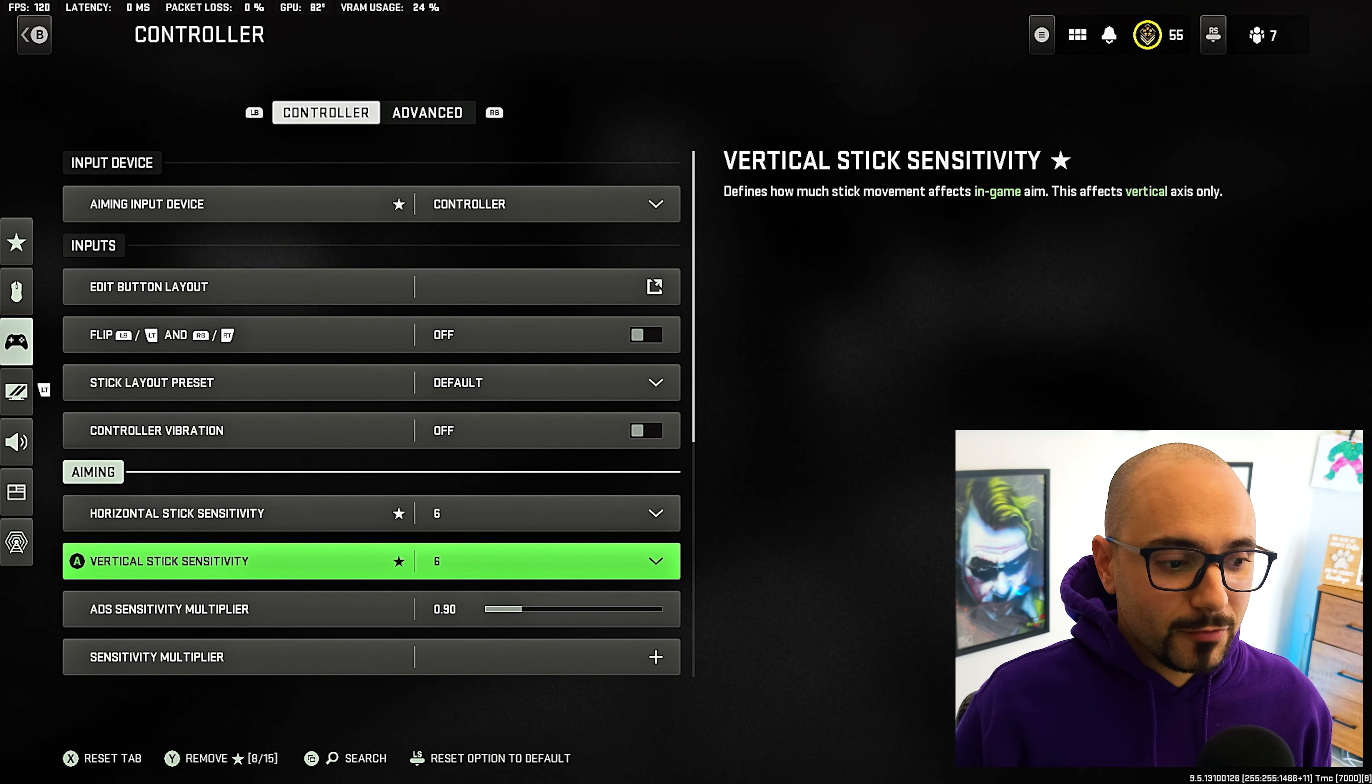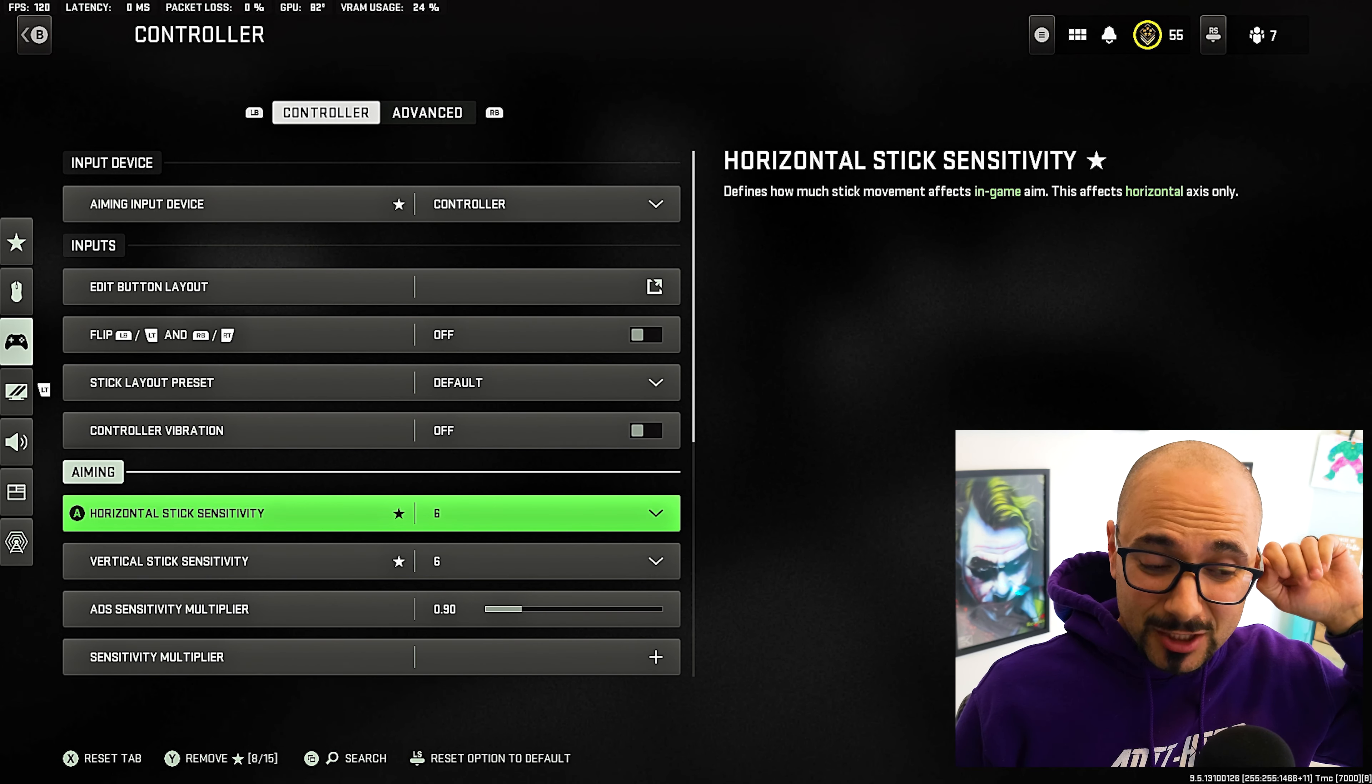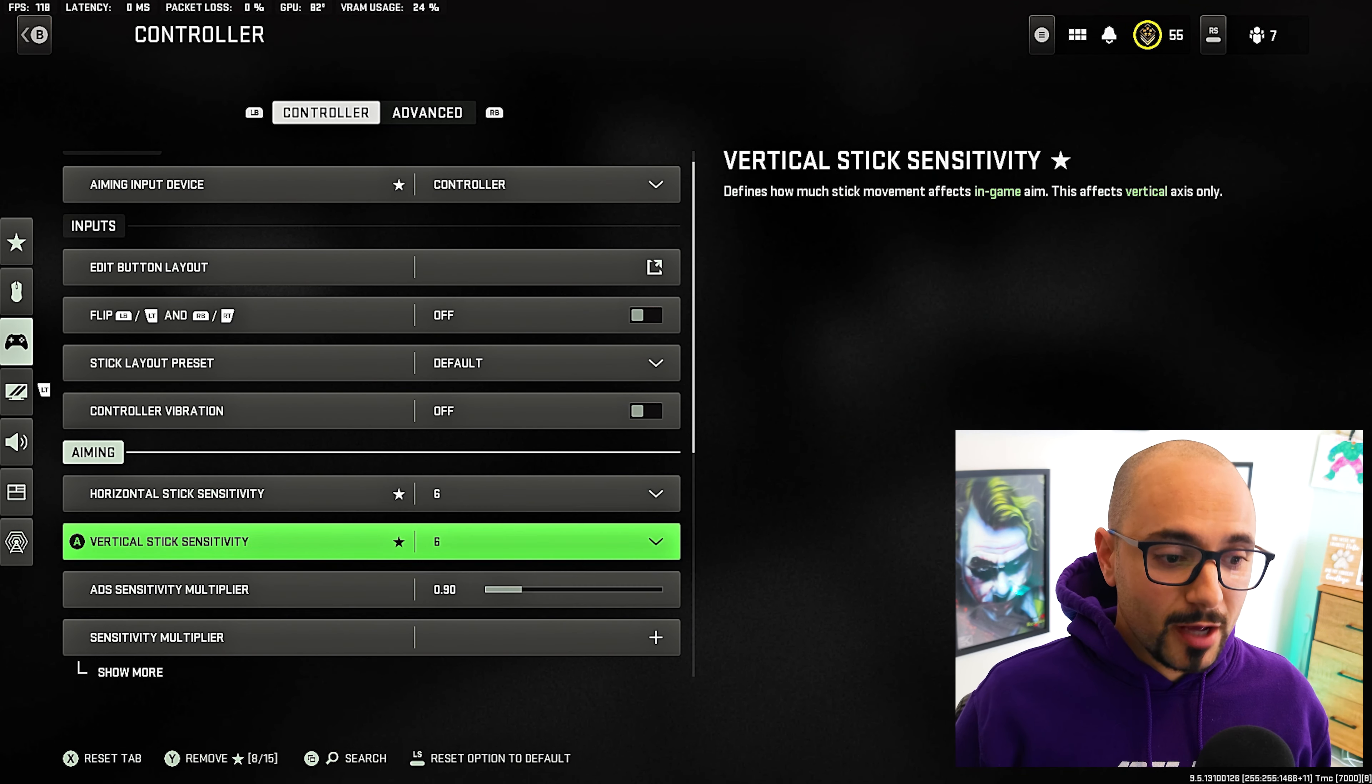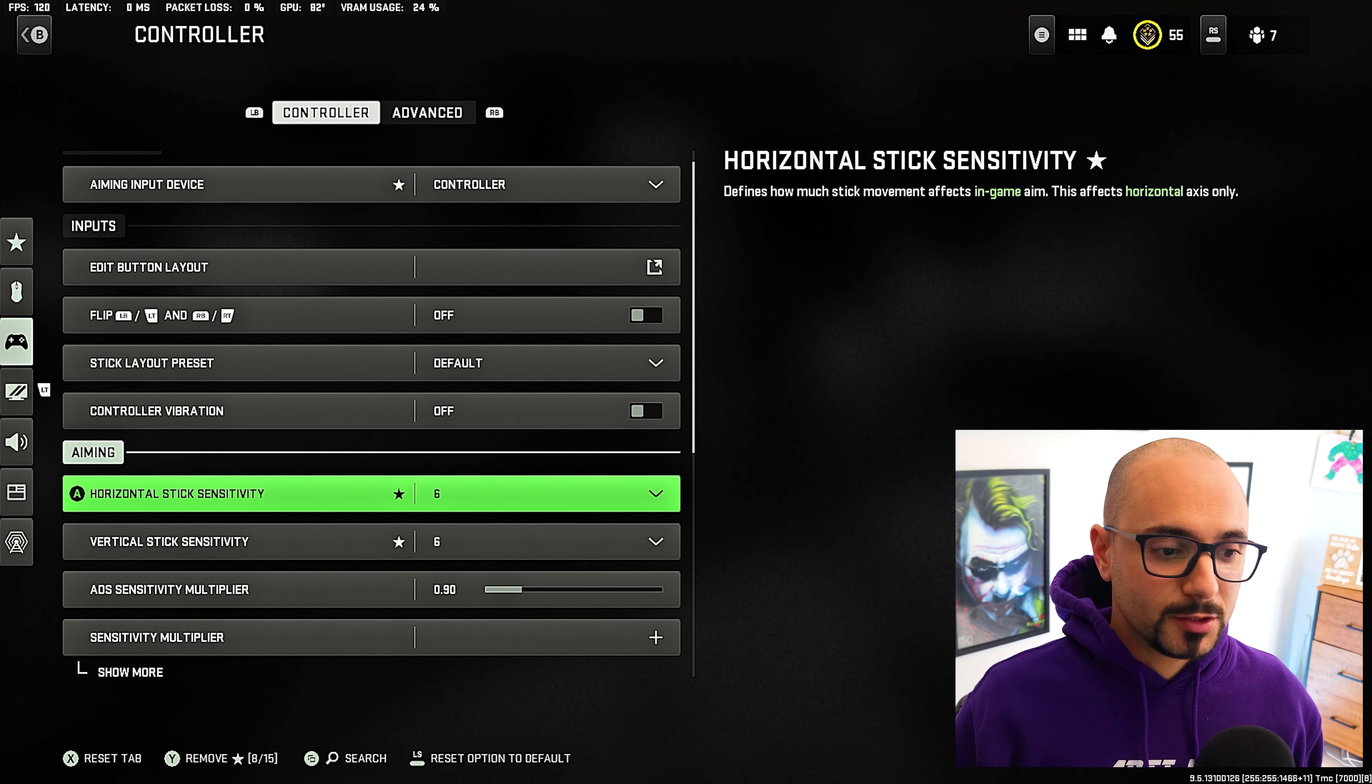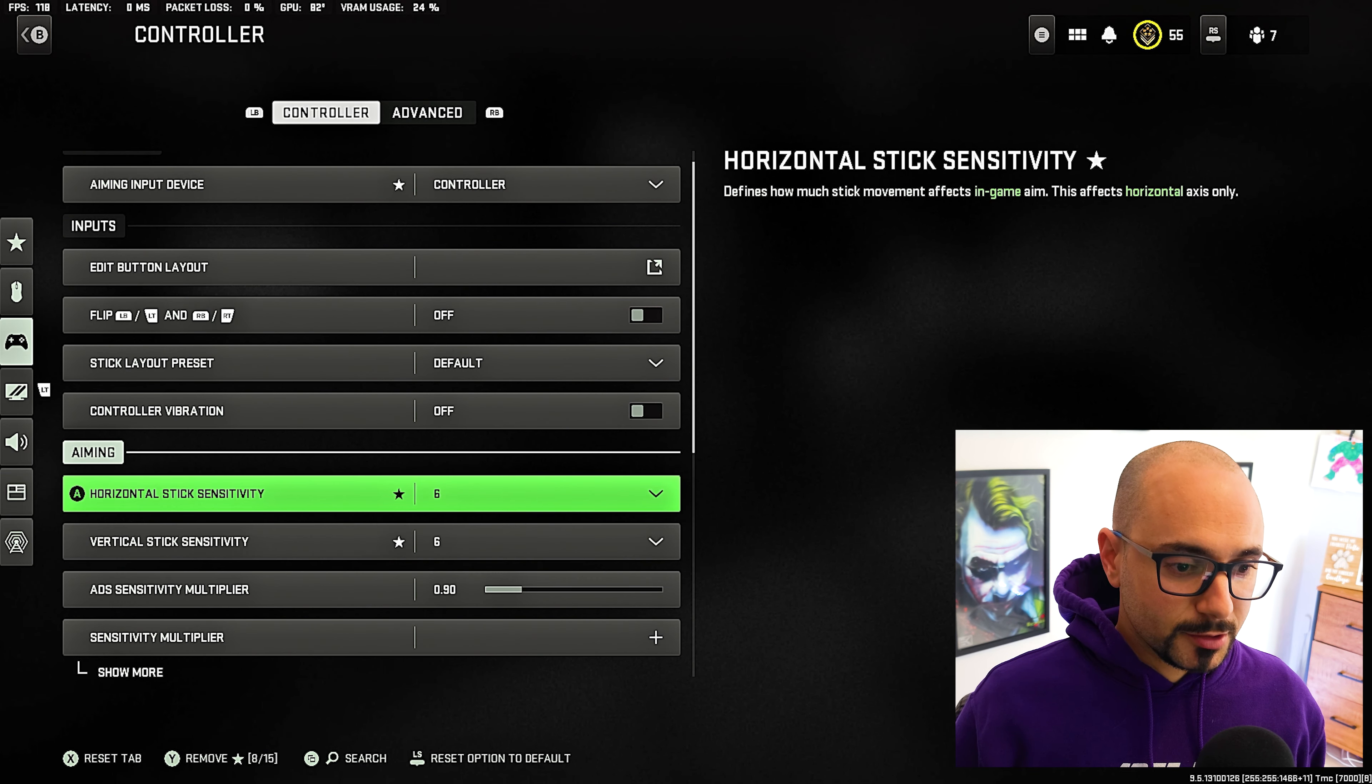So the horizontal stick and the vertical stick sensitivity, I have set to six. I prefer six. And I'm going to get into why I have set this stuff. I tried doing this at four with my ADS sensitivity multiplier at 0.8, at one, at 0.9. And this is where I feel the most comfortable. I feel like at six, you have enough movement and horizontal and vertical on the right stick to where it's not so much that you're having to overcompensate, but it's also not so little that you don't have a fast enough movement.